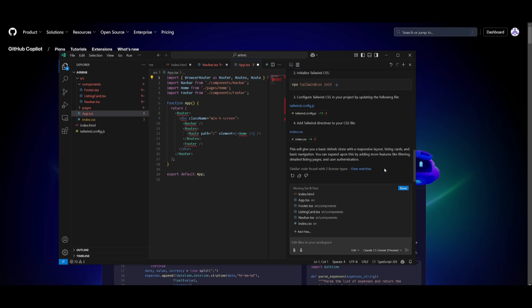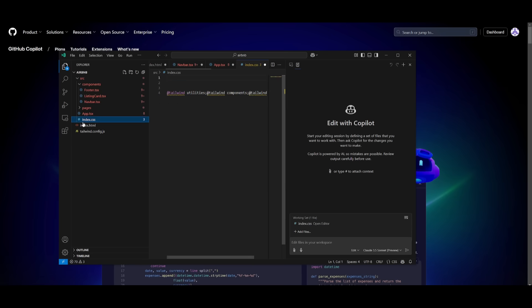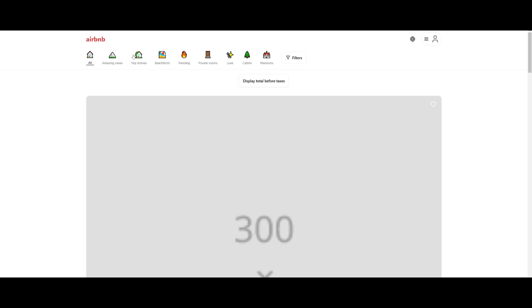So it looks like it is now complete, and what we can now do is go ahead and open up the html file to visualize what it had created. And there we go, we have the Airbnb clone fully generated. We have the top section where it has all the different types of homes that you can rent from amazing views, beachfront, and etc.